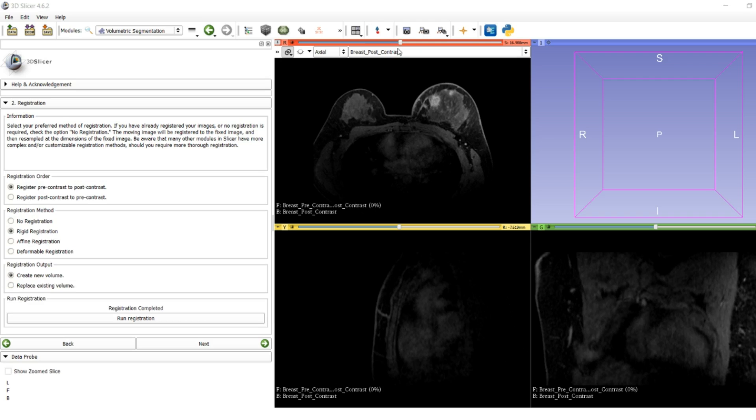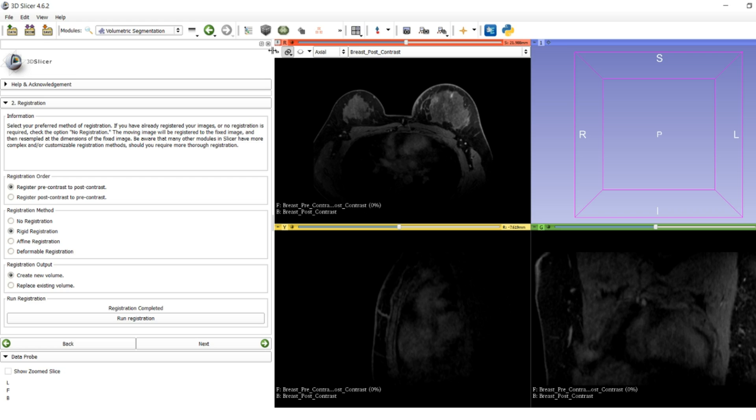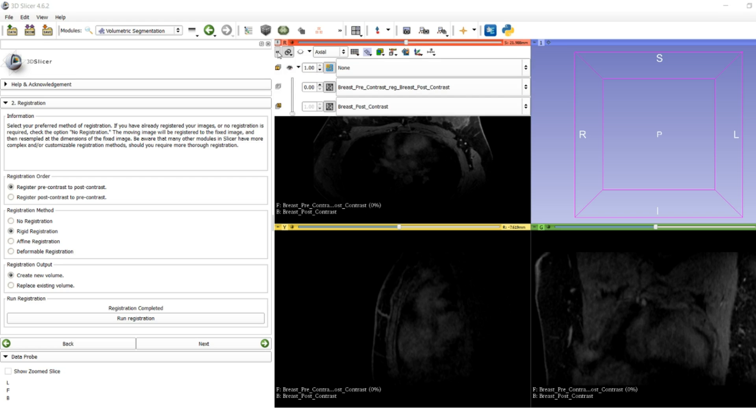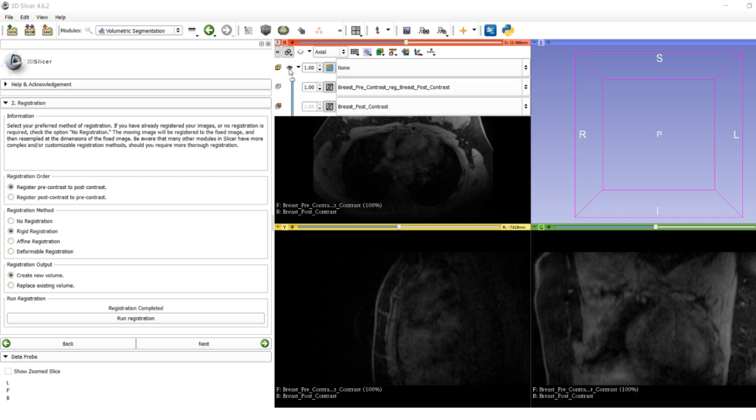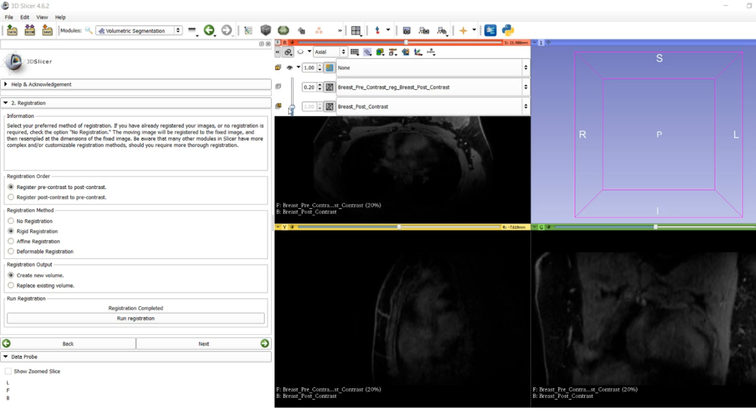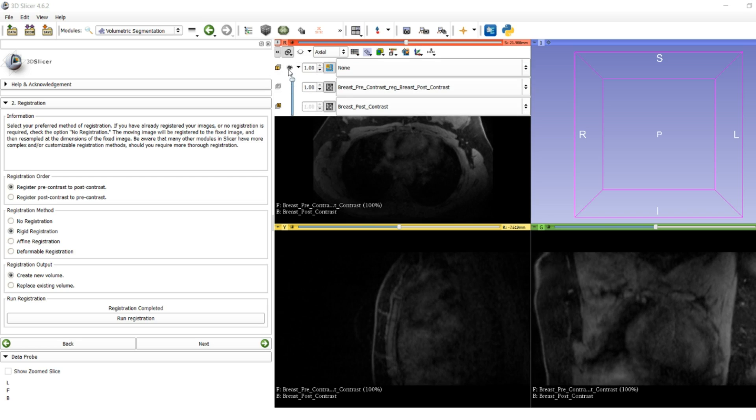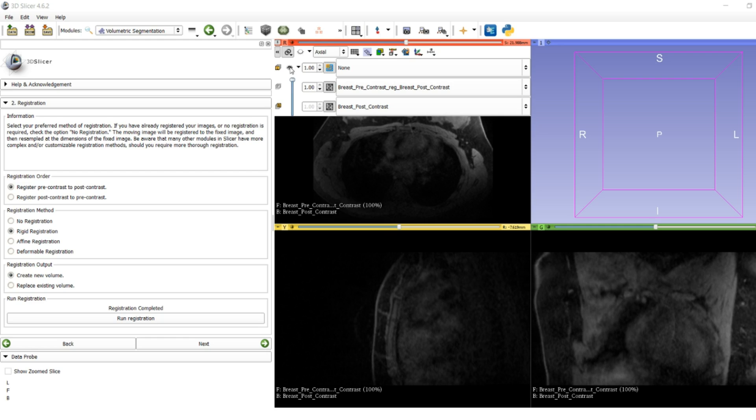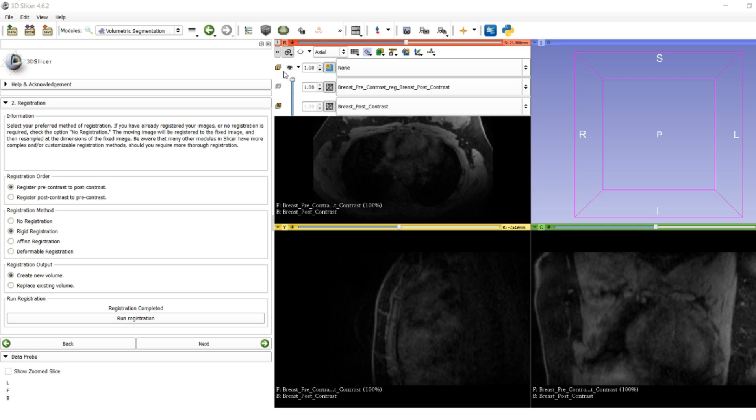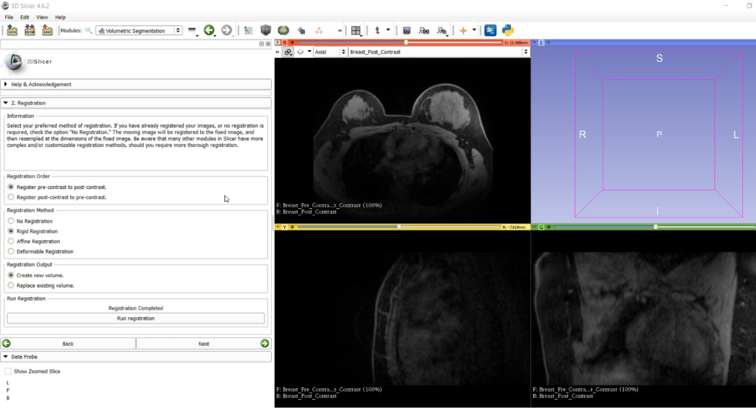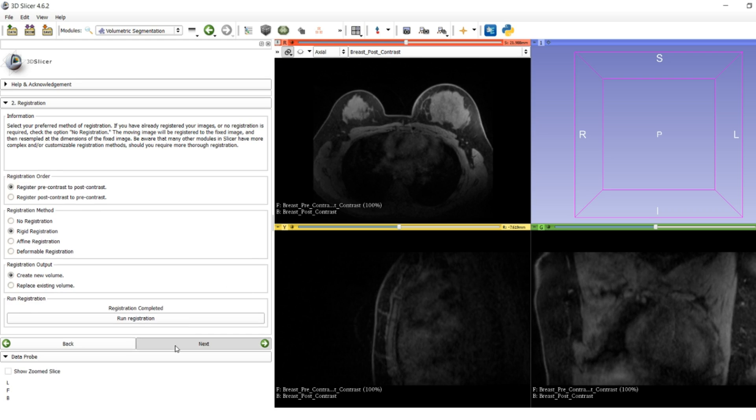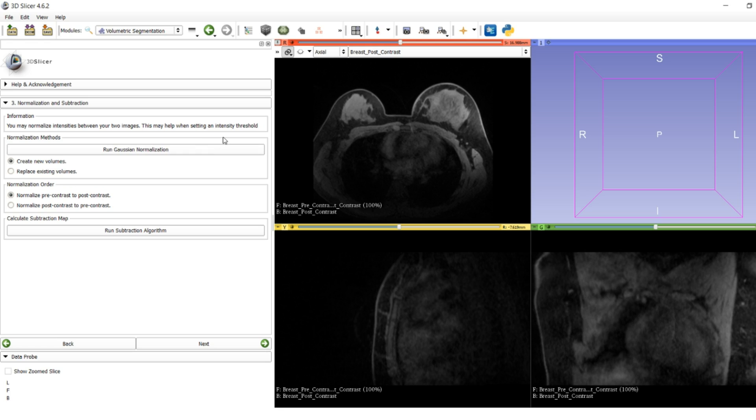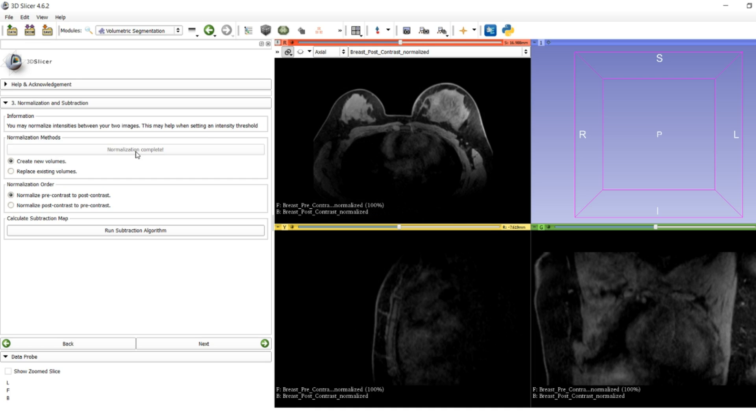The registration's completed. We can check how it looks by using the slider bar to switch back and forth between our volumes. It looked maybe a bit more overlapping than before. We're going to quickly normalize our two images by dividing by mean and standard deviation, and then we'll run our subtraction algorithm.